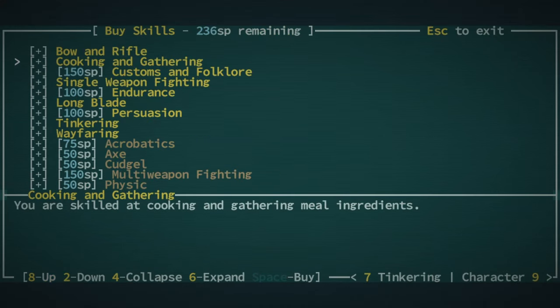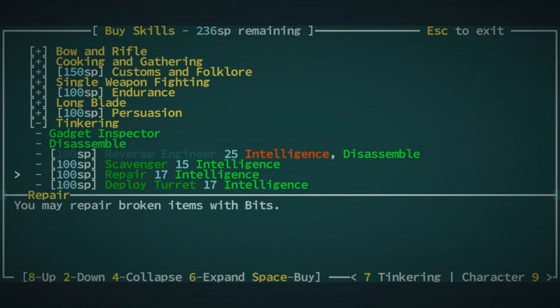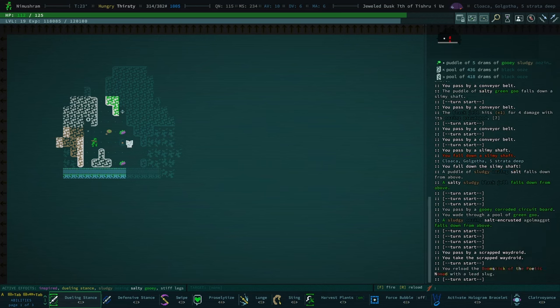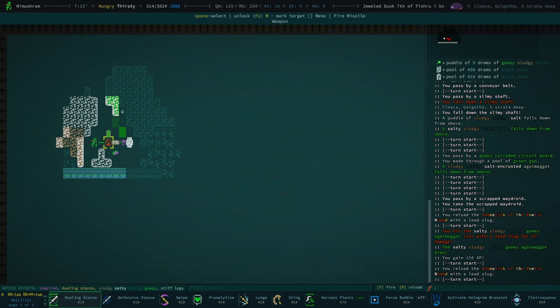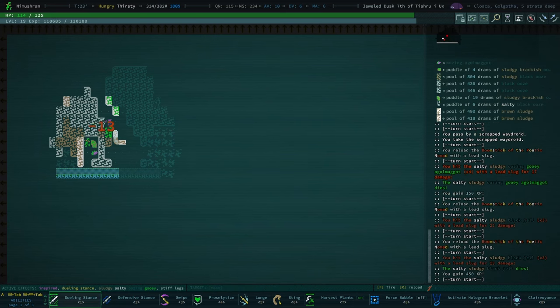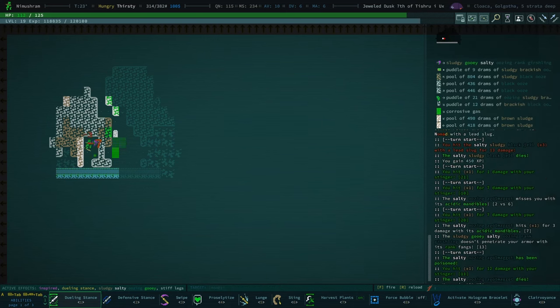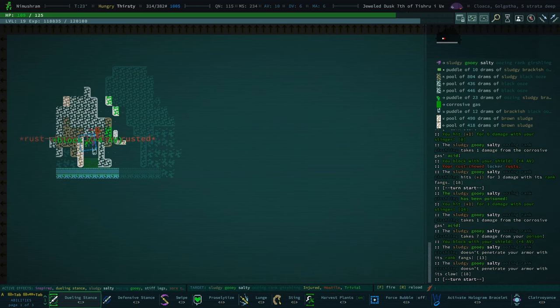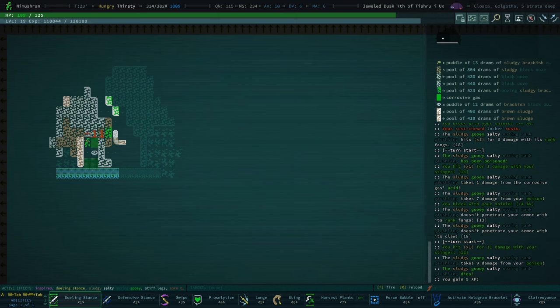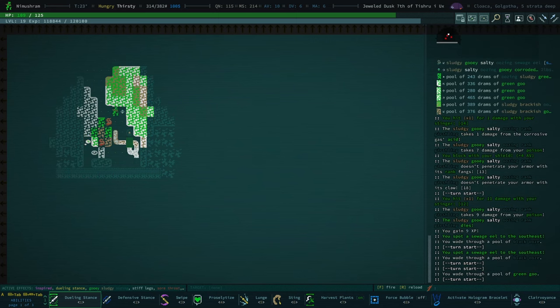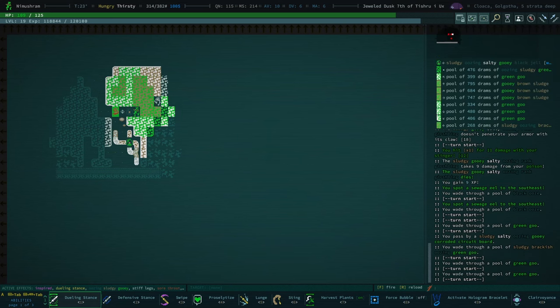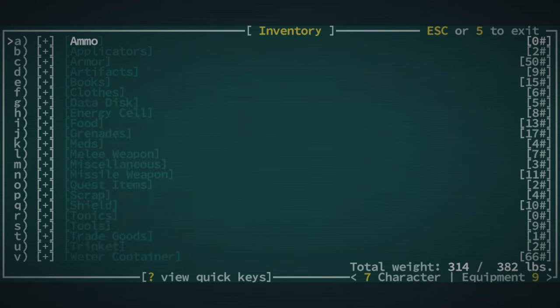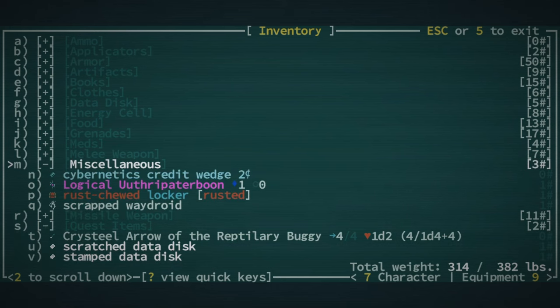I'm just gonna switch lanes here. We switched to the shoot crab lane by accident. It's fine, it's fine, I made it. There's our way droid. You know it'd be nice actually, is can I take, do I have, I have tinkering. Can I take scavenger real quick? Yeah. This is a good place to take scavenger. I'm just dispensing with, wait what did he just rust? Your rust chewed rock locker rusts. Apparently this gershling can rust our stuff.